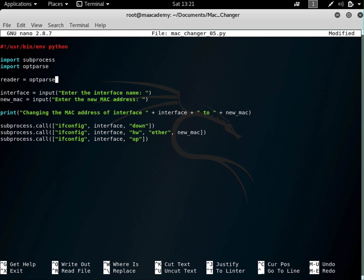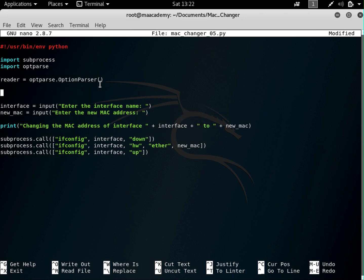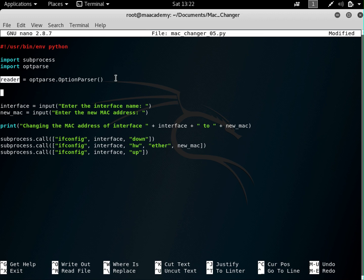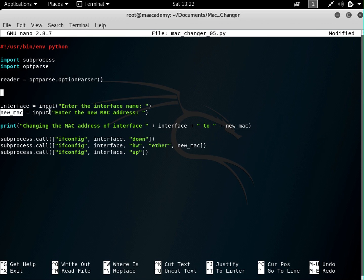So what does this mean? We've imported the optparse module and we're creating an object of the OptionParser class. This object is called reader. By default this class can't do anything on its own, so we have to create an object of it. The reader object holds whatever the OptionParser returns. Currently it doesn't return anything, so next we need to add our options.